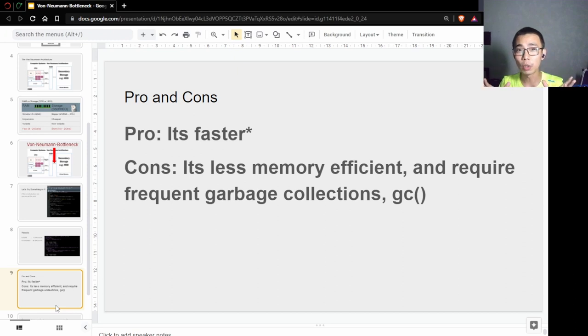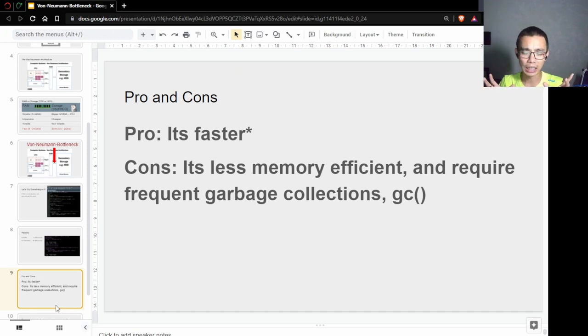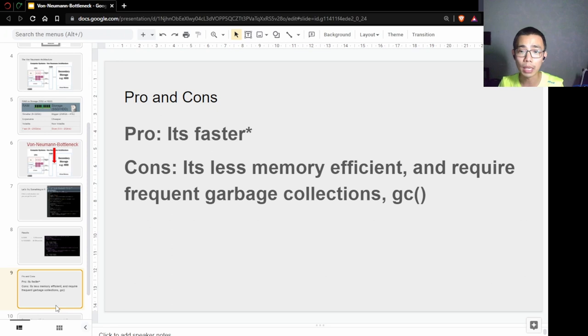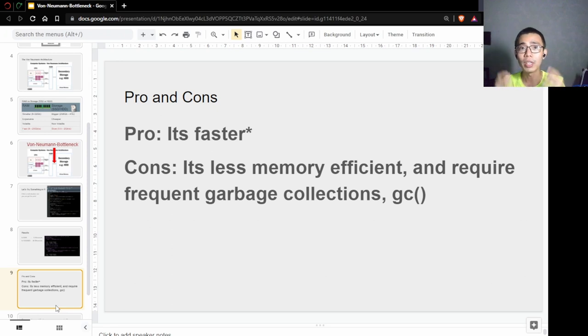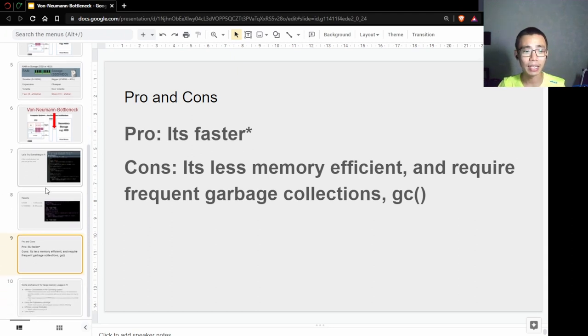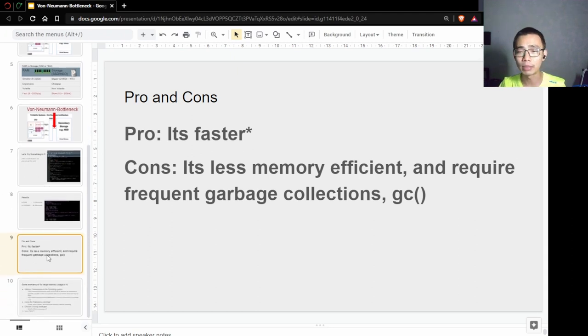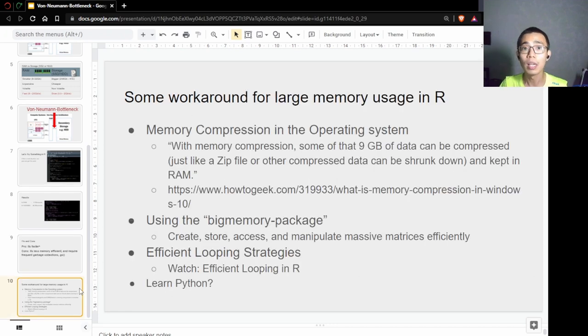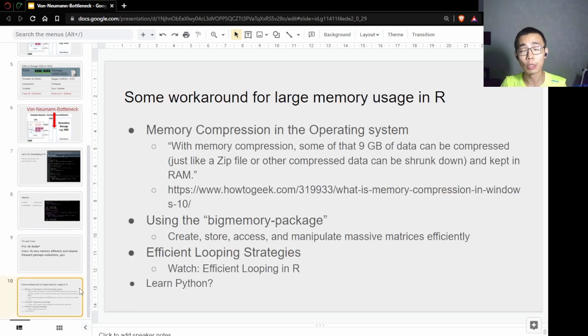The problem is it's less memory efficient. If you don't have enough memory to contain the object, it's going to go to the page file, swap in and out, and make things a lot slower. It also requires frequent garbage collection. You have to be very aware of how the computer uses your memory and in certain times clear them out manually because R can't do it efficiently for you unless you code it out.